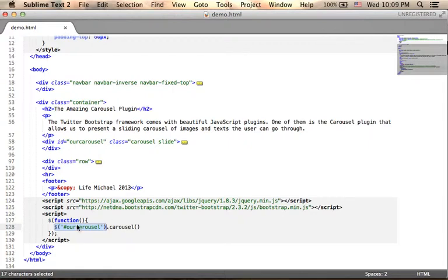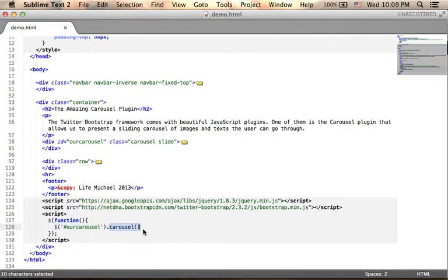It returns the reference for the object from the document object model that represents this div element and I invoke the carousel function on that object, and as a result we get the carousel.